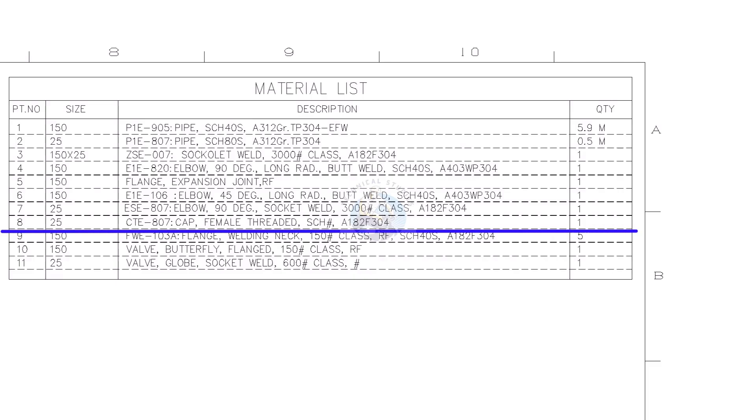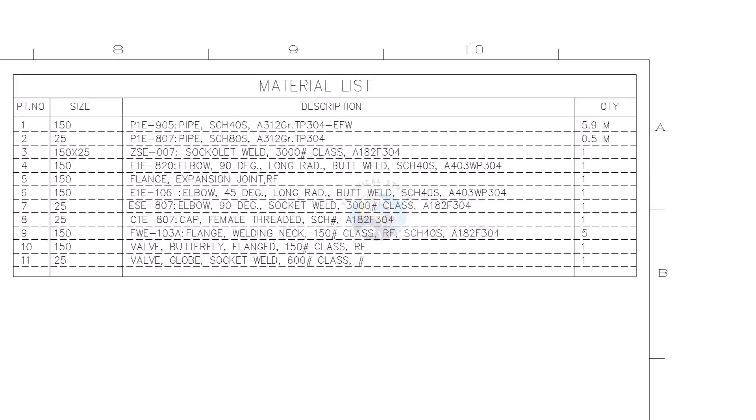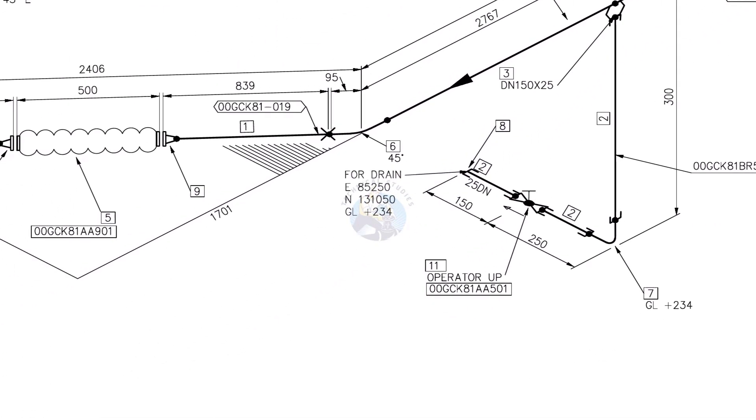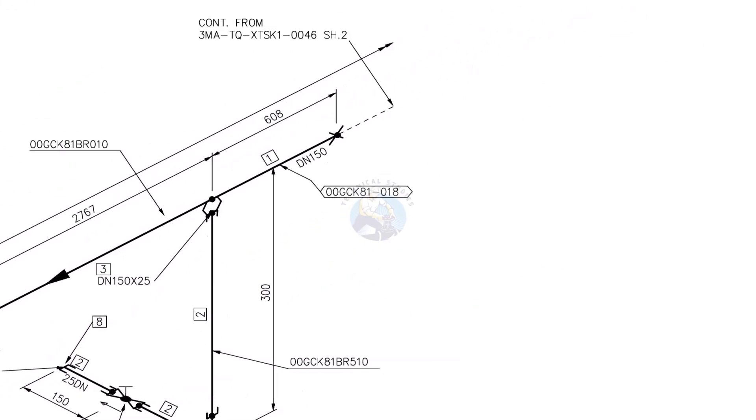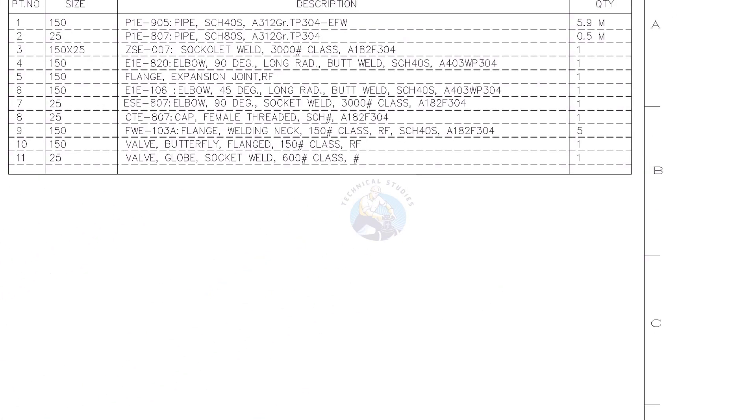Item number 8 is 1 inch female threaded cap. Part number 9, weld neck flange, class 150, raised face, and schedule 40. The quantity is 5 and the size is 6 inches.